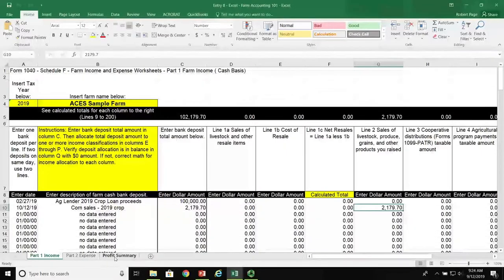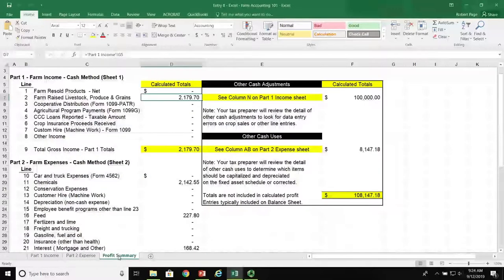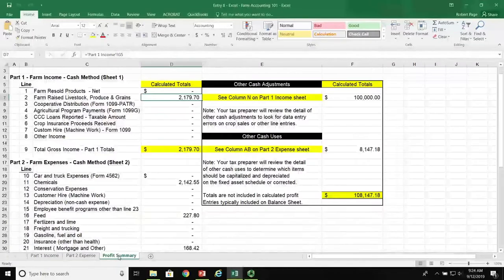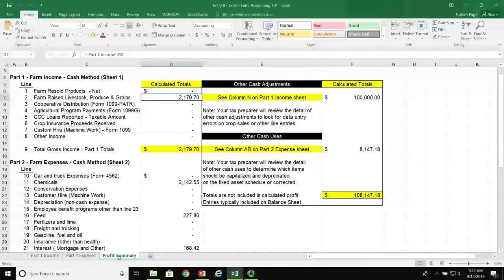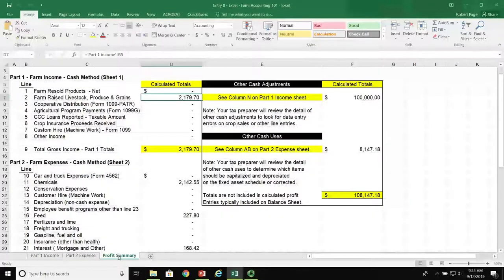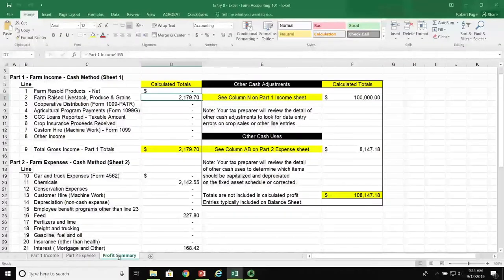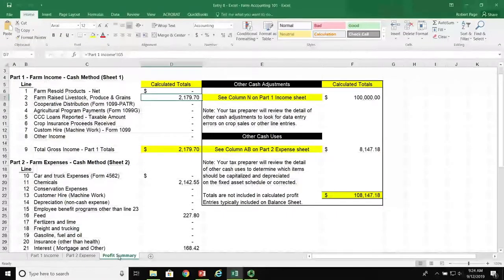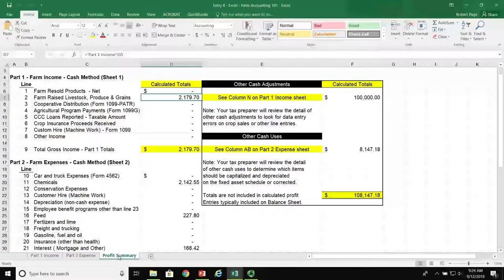So the $2,179.70 is recorded as an income item on the farm. Also, on Sheet 3 of this spreadsheet, under the profit summary, you can see that this $2,179.70 is shown as an income item under line 2 in our profit and loss summary, so it does impact the profit and loss report for the tax return.